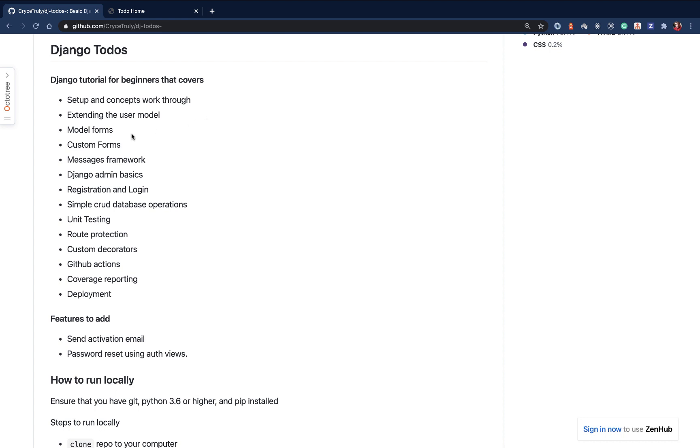We'll also look at how to use model forms. When building a web application, you're going to be defining your forms all the time. Django has a way that you can basically use these forms without actually creating them. Whenever you create a model, let's say you have a user with first name, last name, you can quickly generate a form for them by using the Django capabilities.